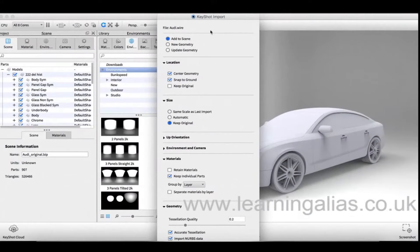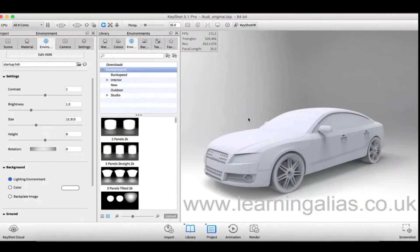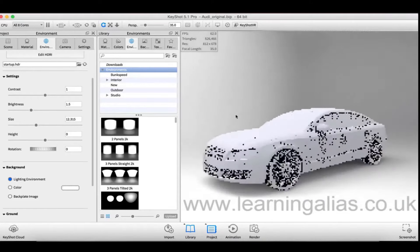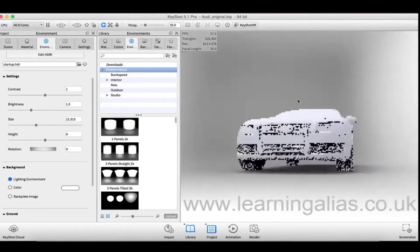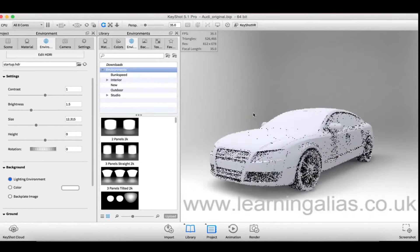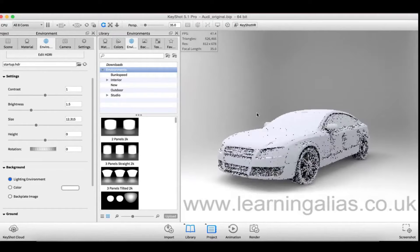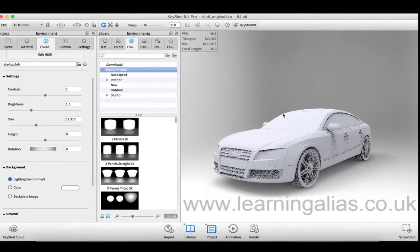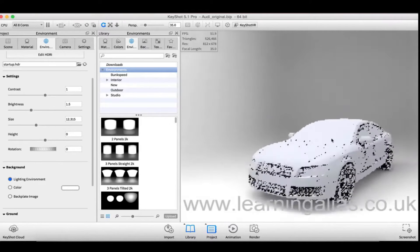Some settings to consider when importing your file: you want to know how to navigate in the viewport of Keyshot 5. Using the left mouse button, you can click and drag to rotate around your object, use the scroll wheel to zoom in or out, and click the middle mouse button to pan.